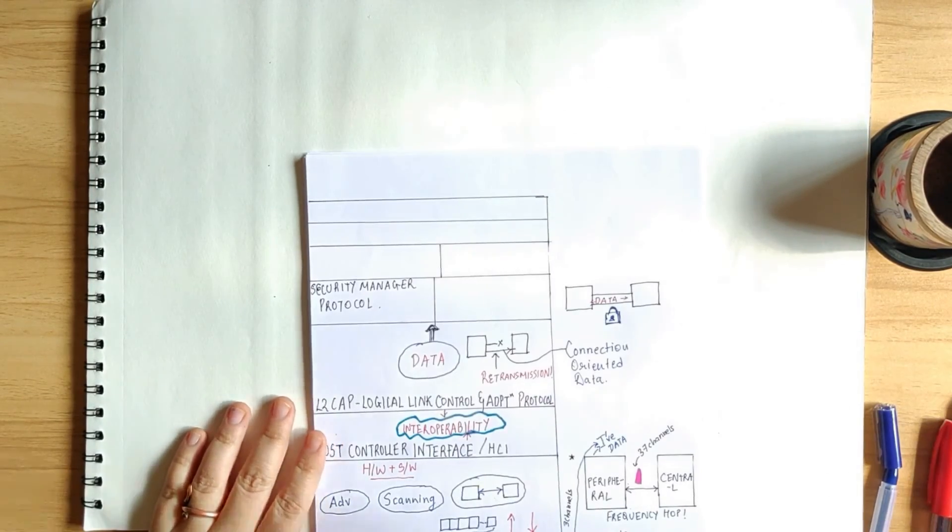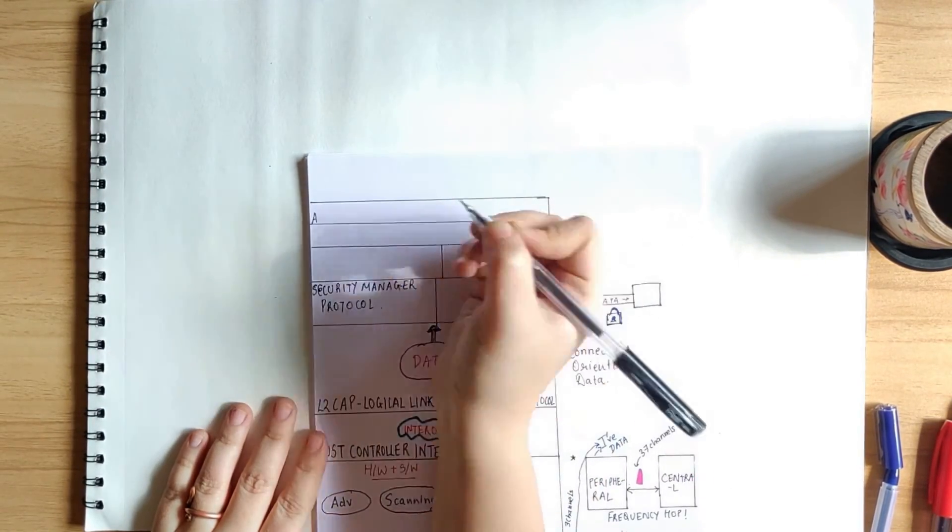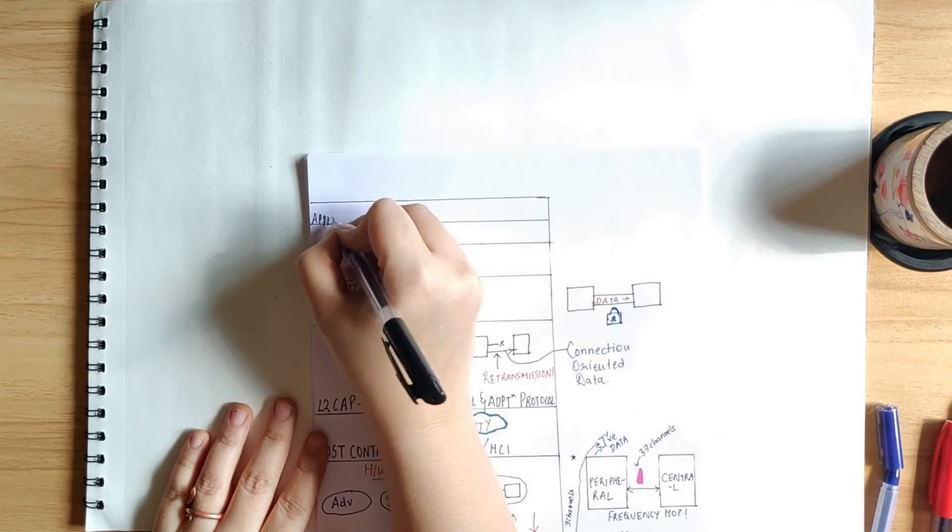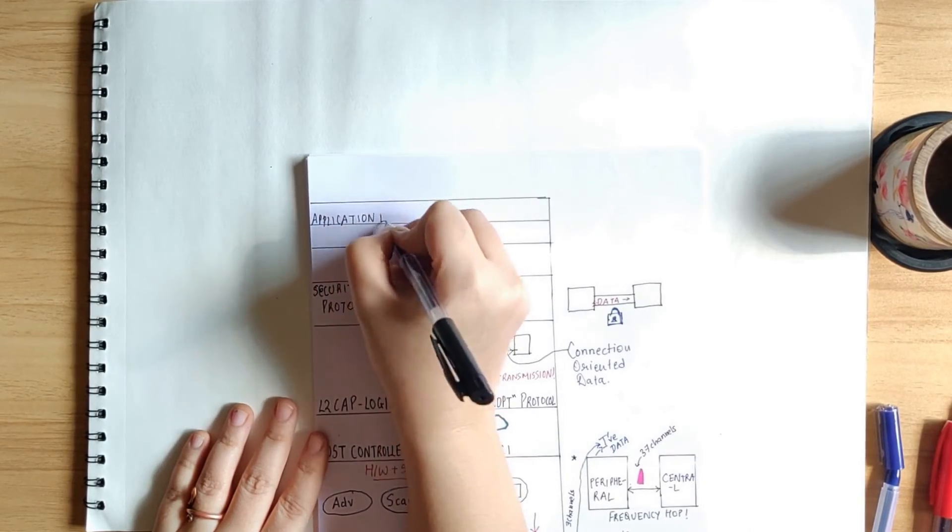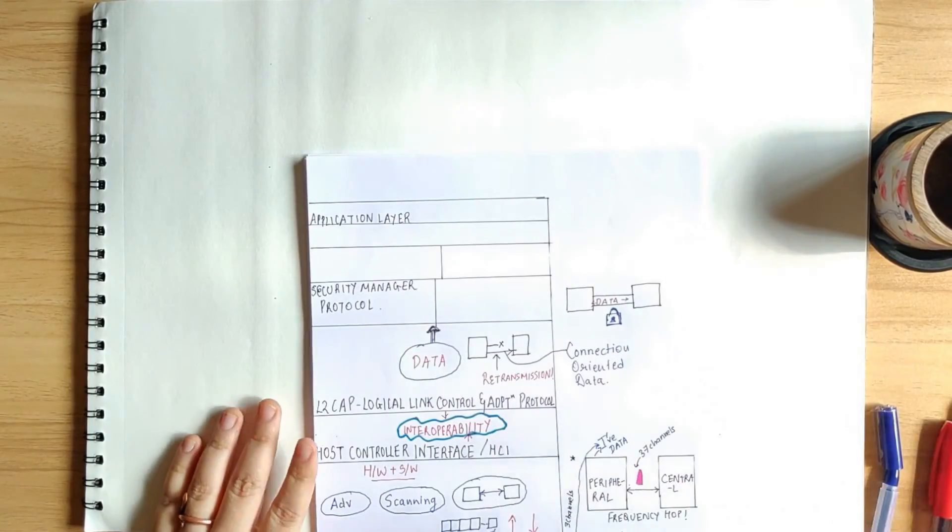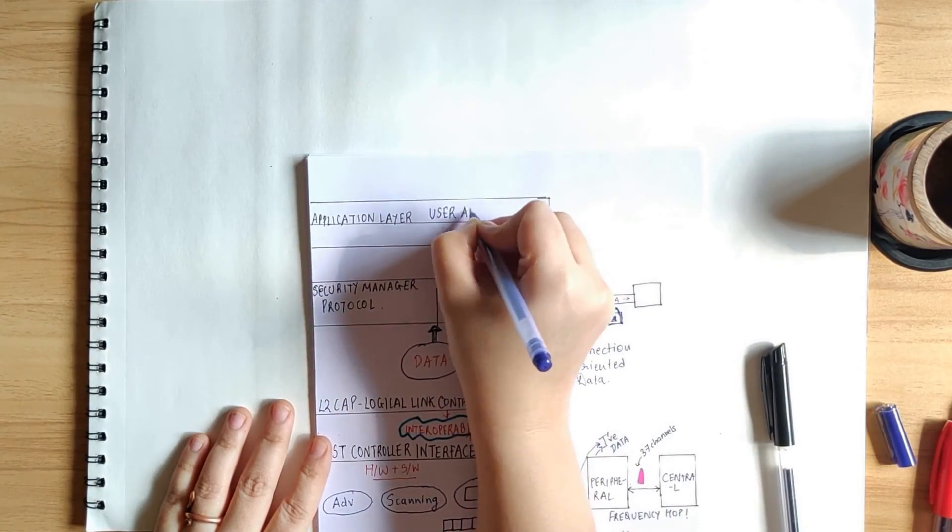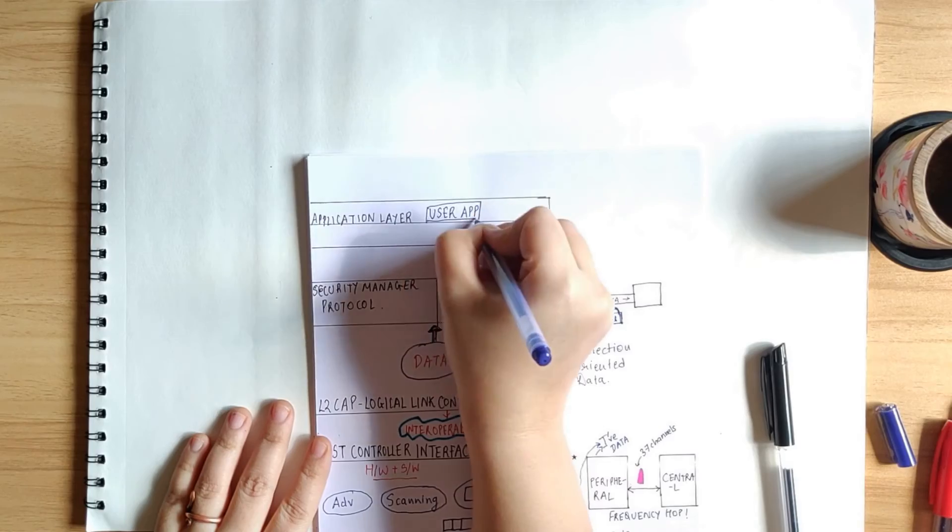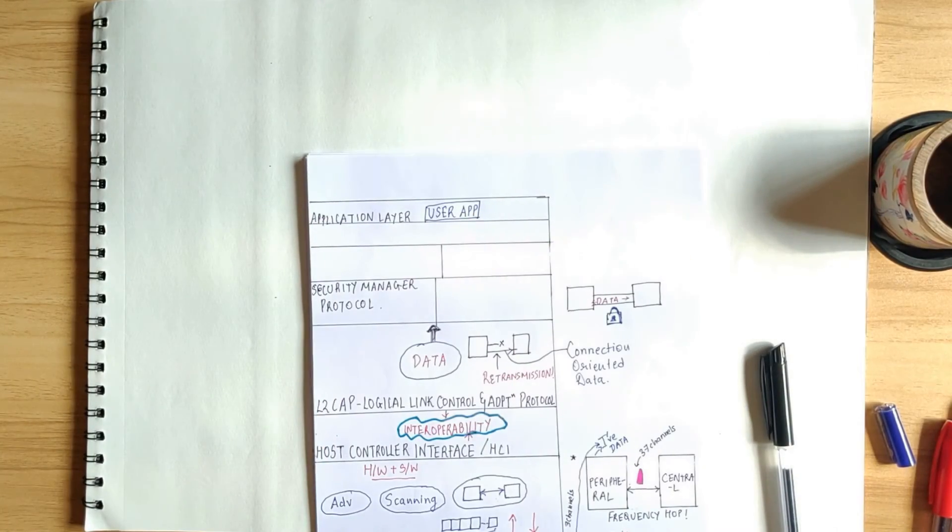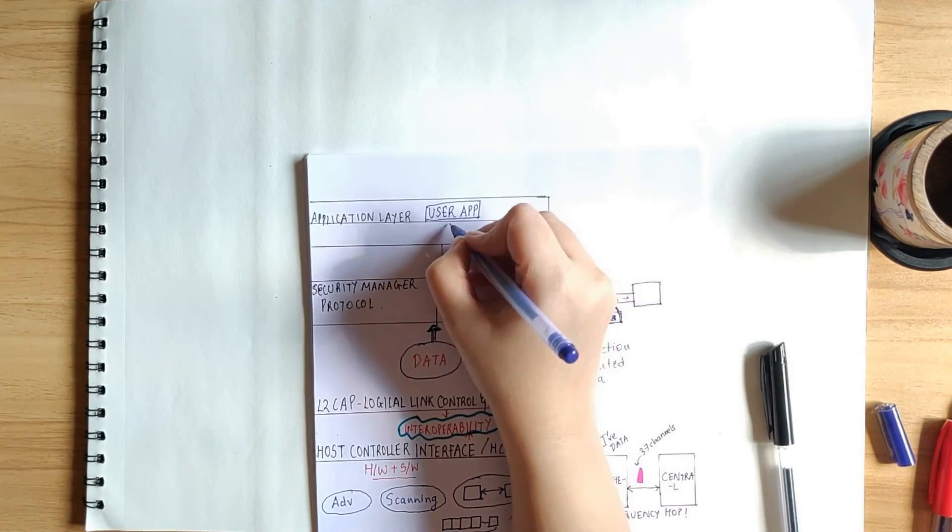Finally, comes the application layer. The user application sits here and directly interacts with the BLE stack without getting into the nitty gritties of the layers below.